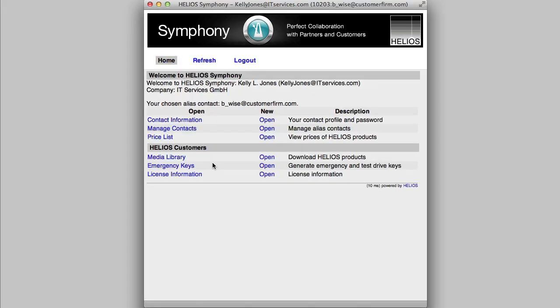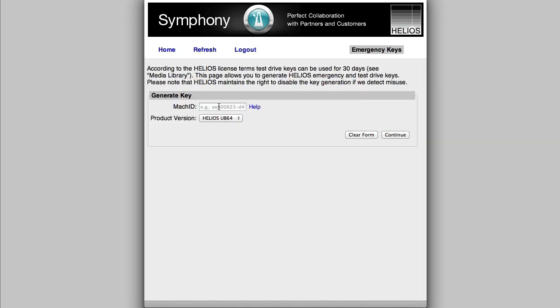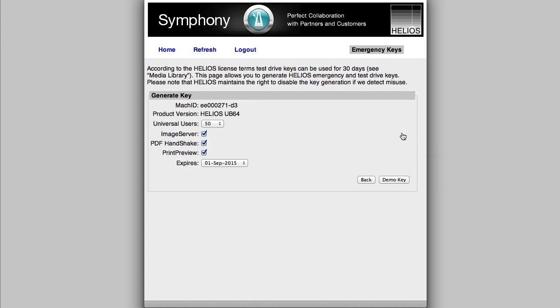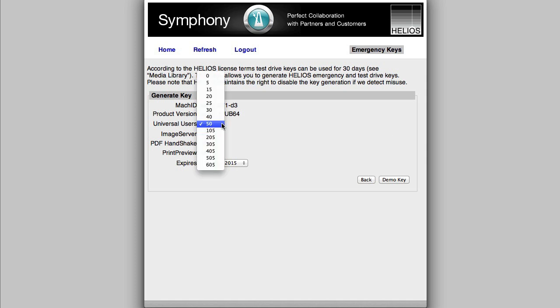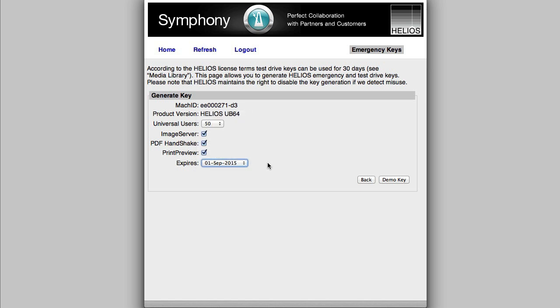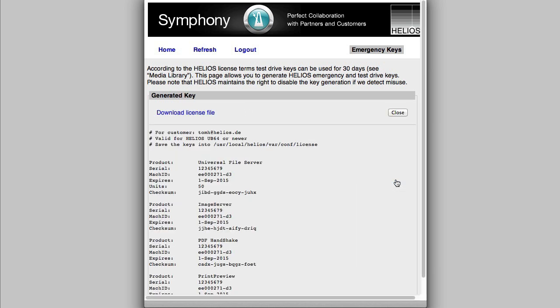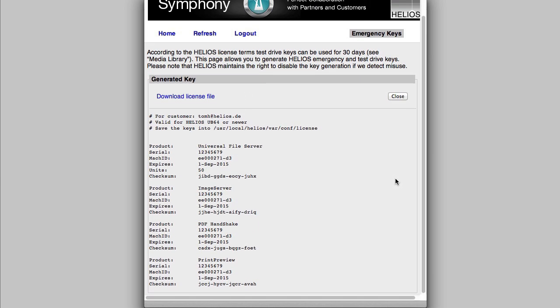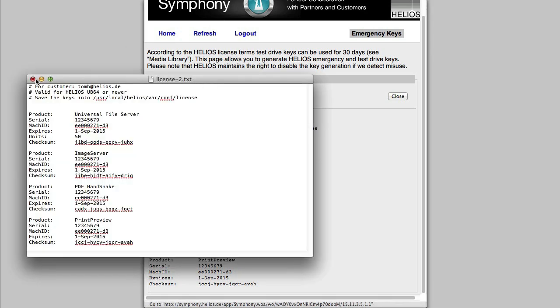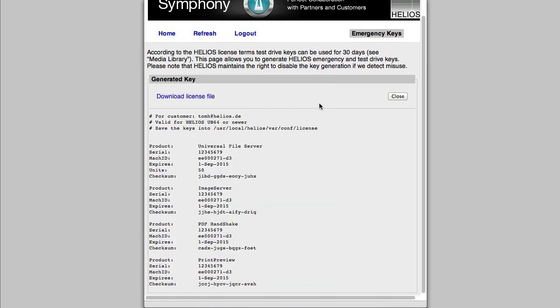All Helios administrators should become familiar with the Emergency Keys menu, which is available 24-7 to customers with Helios software upgrade service agreements and allows them to generate temporary activation keys for testing or emergency purposes. Simply enter the Helios machine ID of the server and a license file will be generated for immediate download.